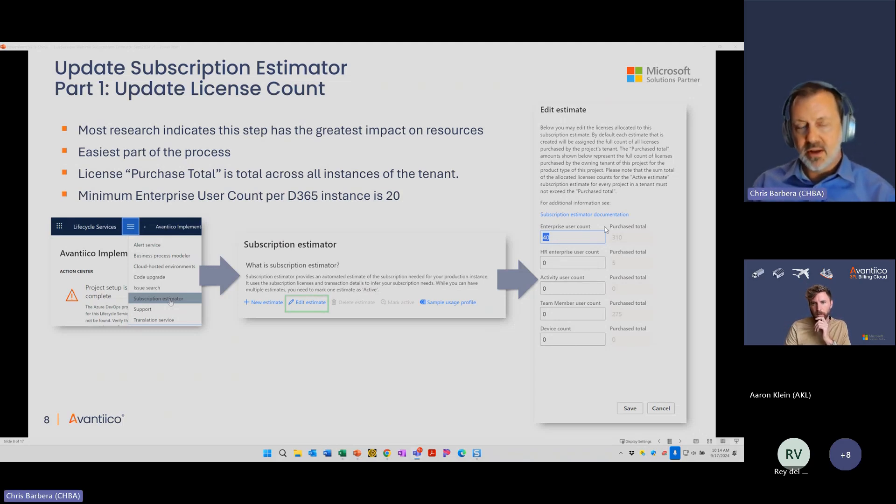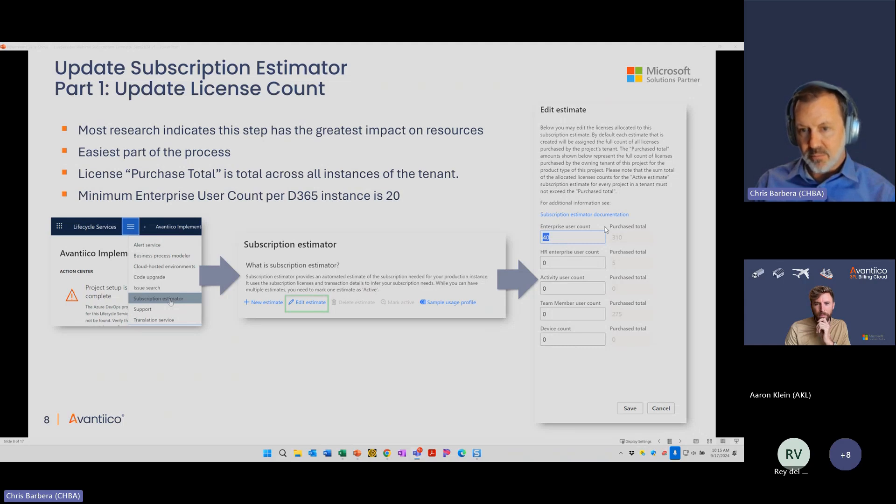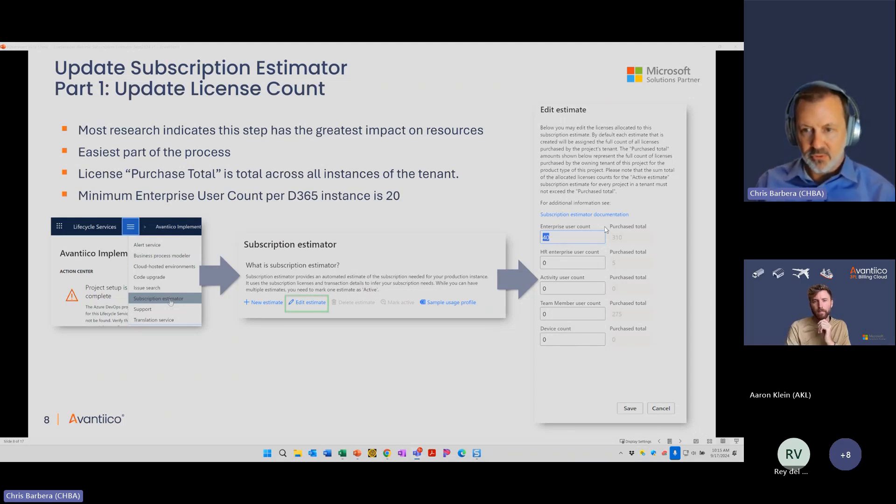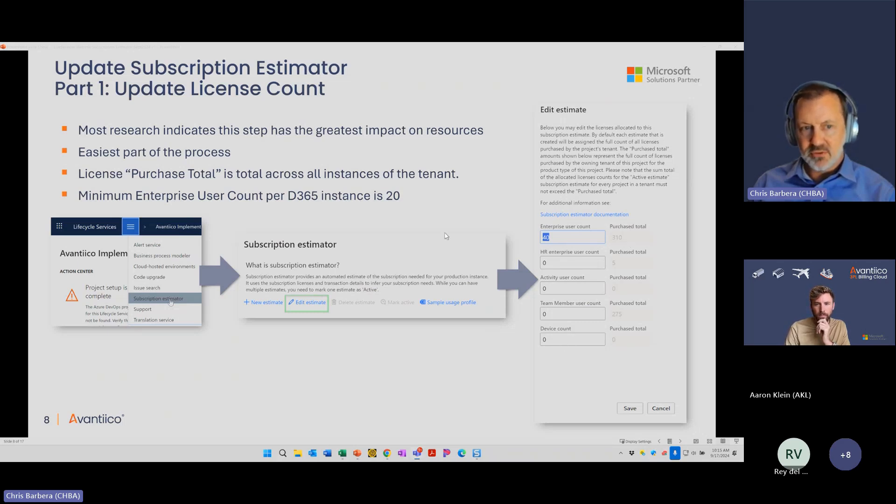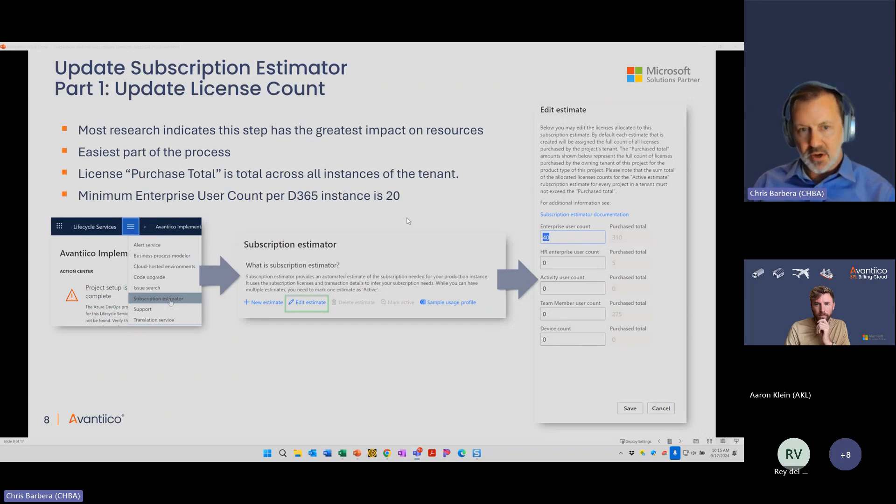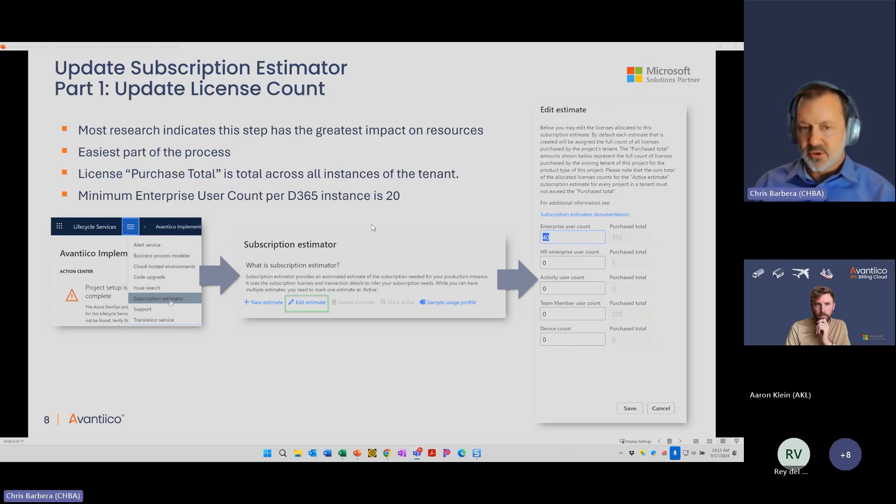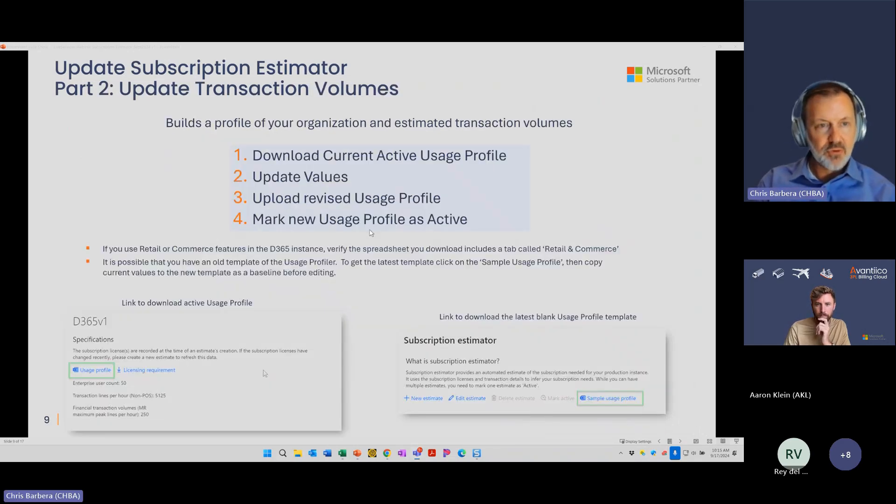So what we do here is we'd want to allocate this full amount if possible. One caveat here, in the rare instance, we have a few customers like this, that you have two instances of Dynamics 365 production environments deployed in the same tenant. You do need to make sure you have resources allocated or licenses allocated to both of those, so you would not be able to pick your full record count here to put into the single instance. Each instance requires at least 20 enterprise users.